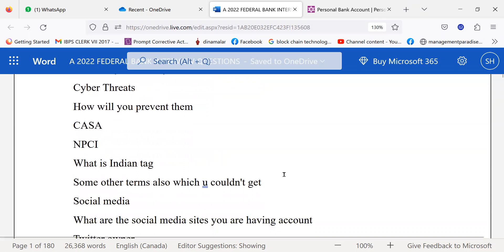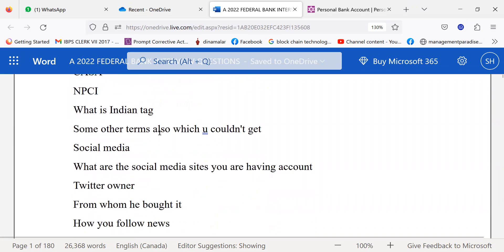What is CASA? What is NPCI? What is Indian tag, that is rupee card? Then some other terms relating to banking or NPA were asked. She could not remember them.